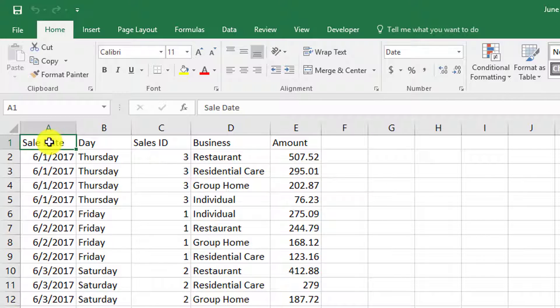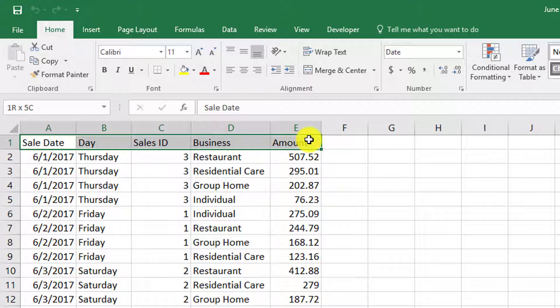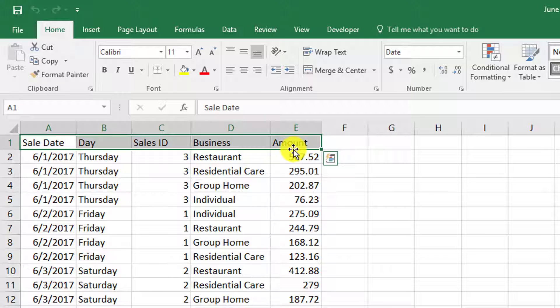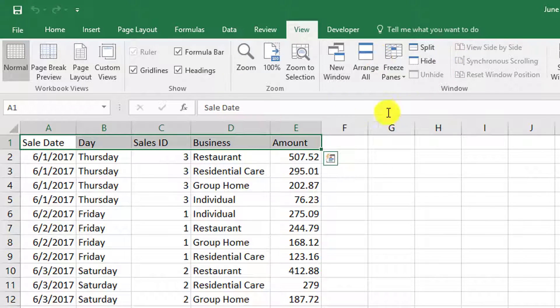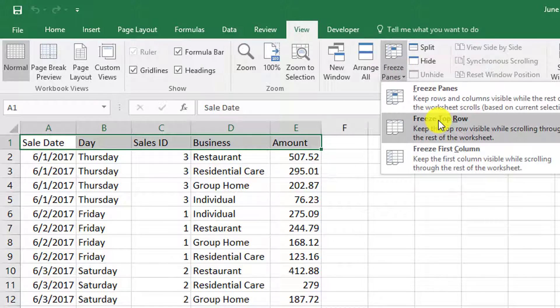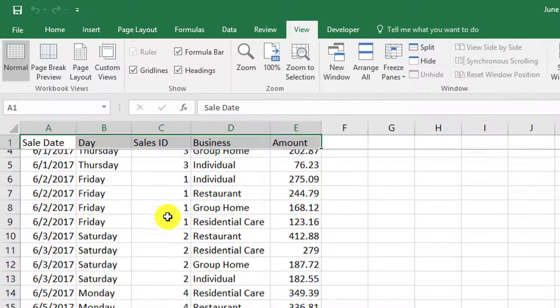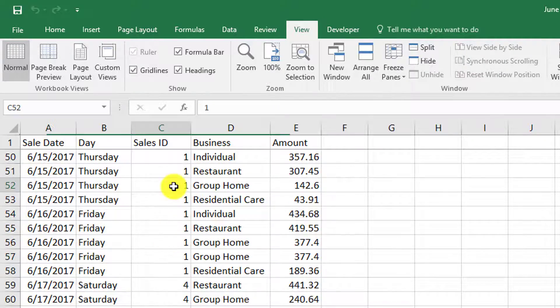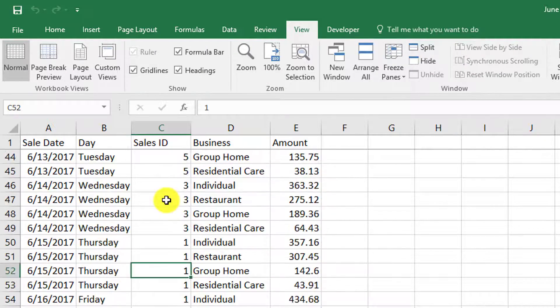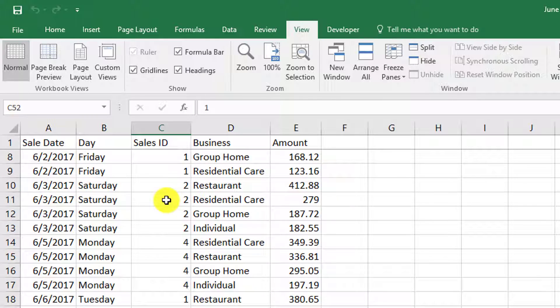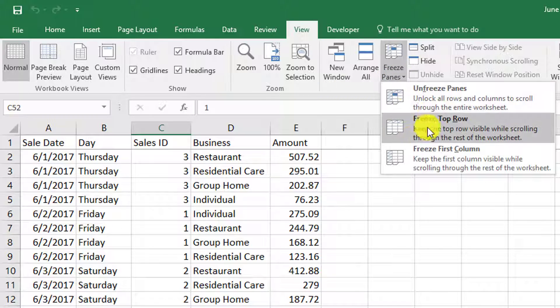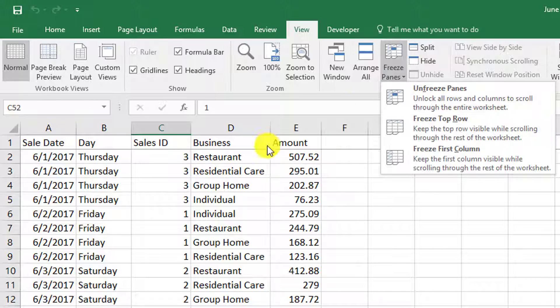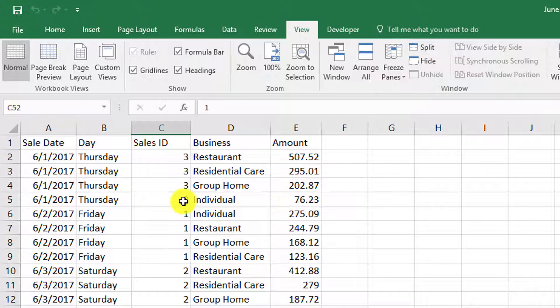This is a good test question for a job entry or even the MOS exam. To freeze cells, you go to View tab, then Freeze Panes, then Freeze Top Row. Now when you scroll down, the top row stays there. You can also unfreeze by going to View tab, Freeze Panes drop arrow, and then Unfreeze Panes.